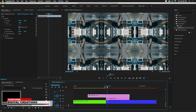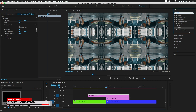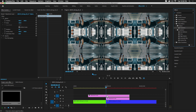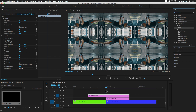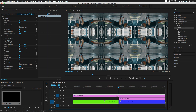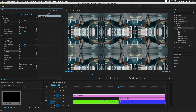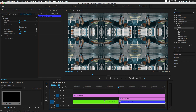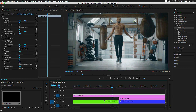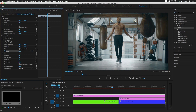Now the second step — search for the Transform effect under Distort and drag and drop it onto the first adjustment layer. Select it and add a keyframe for the Scale parameter. Position it at the center between the two clips — move three frames and set the scale to 100 initially.